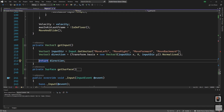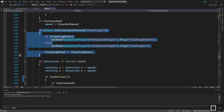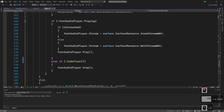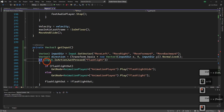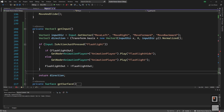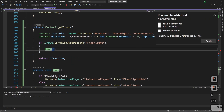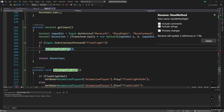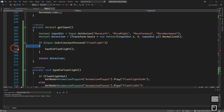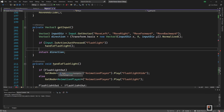We need to handle all of our inputs in this function. Anywhere we say 'if Input.IsActionJustPressed', we pull that out here. For flashlight, we cut that logic out, paste it in, and then we can extract it further using Extract Method to create a HandleFlashlight function. Now it's out in its own function and the code is very clean — that's what we're looking for.